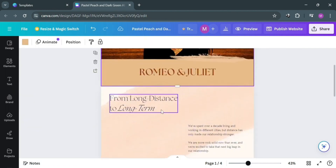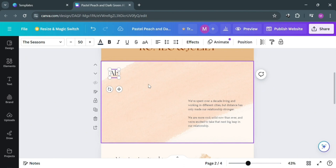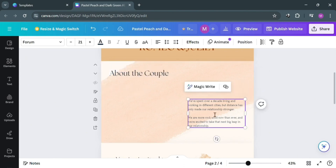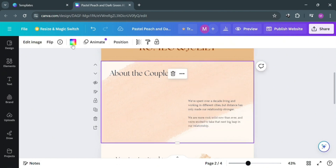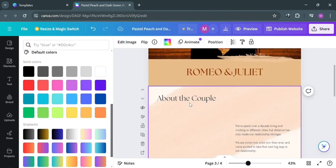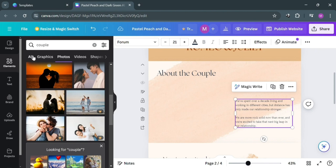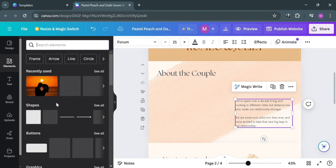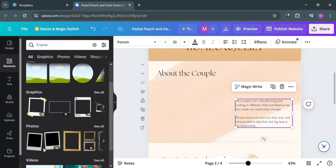If you scroll down, we can also change other details for the wedding website. For instance, by highlighting this text, we can replace it with content about the couple. We can also select and customize other text sections and background colors as preferred. Additionally, if you want to add a frame for an image, go to the Elements section, search for 'frame' in the search bar, and it will show you a variety of frames.